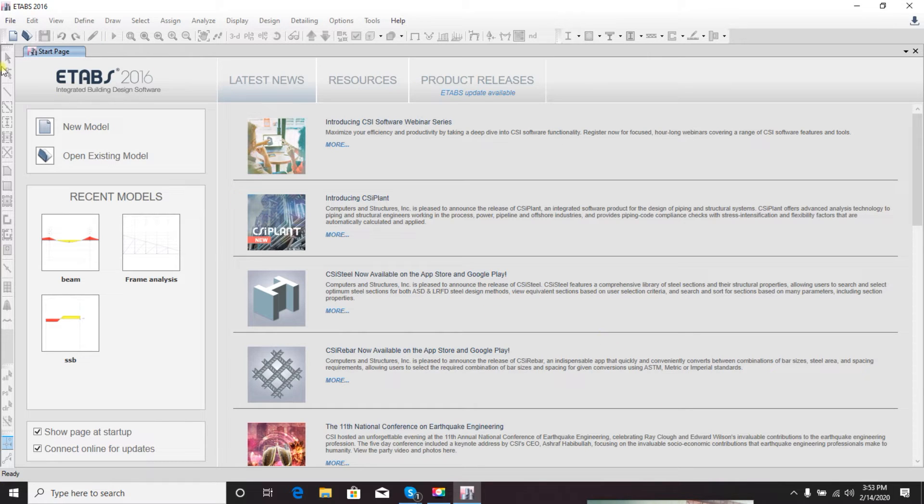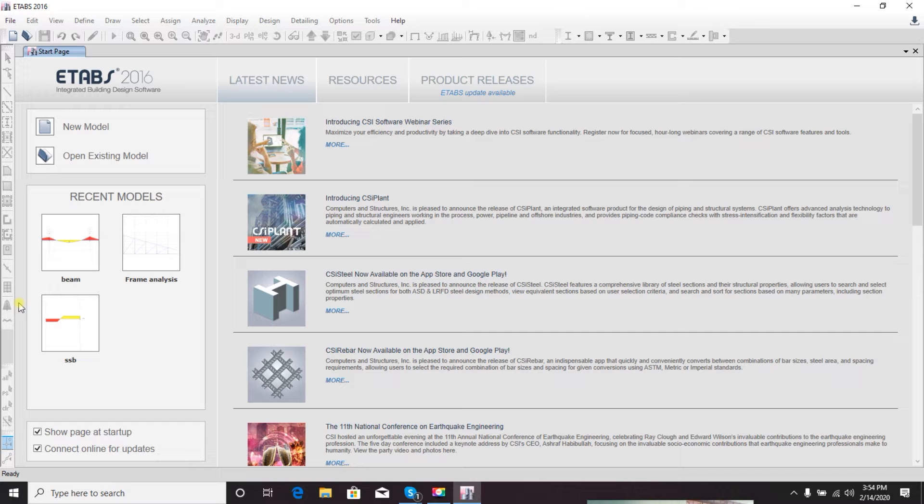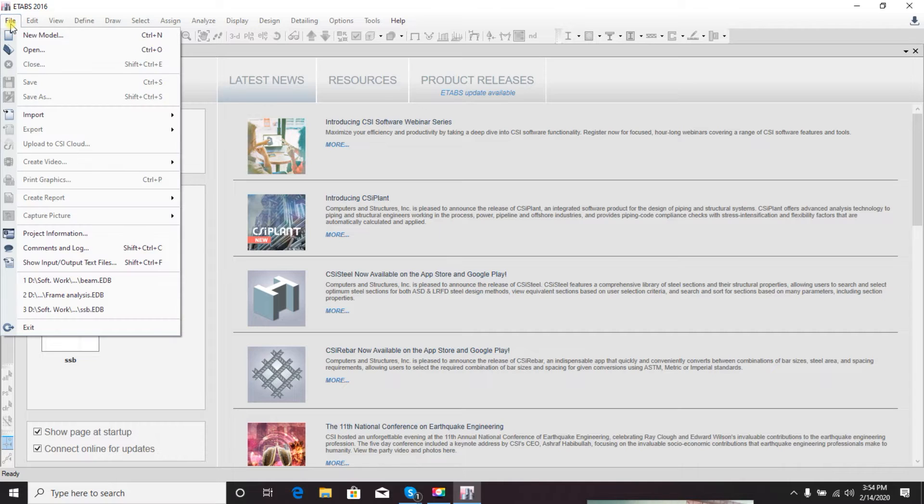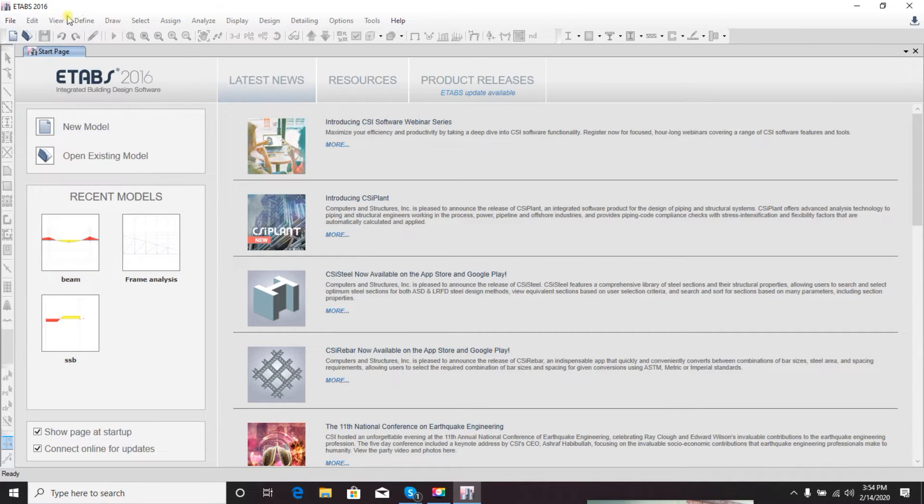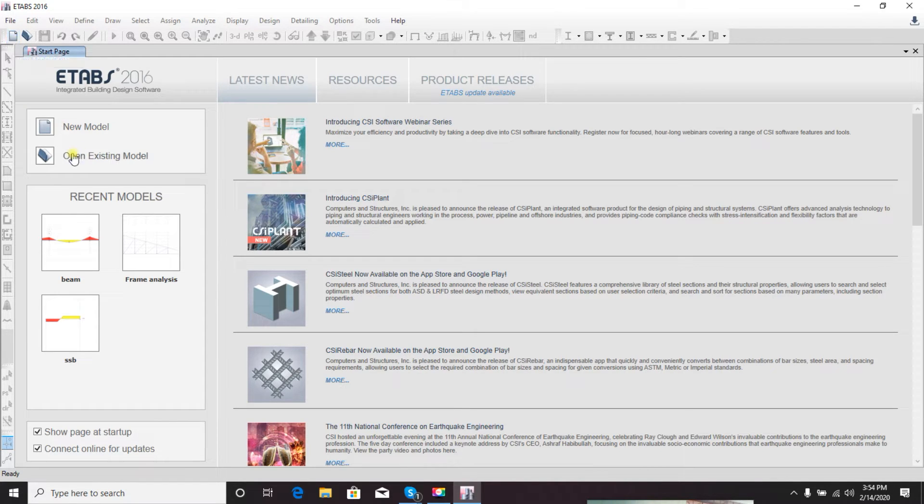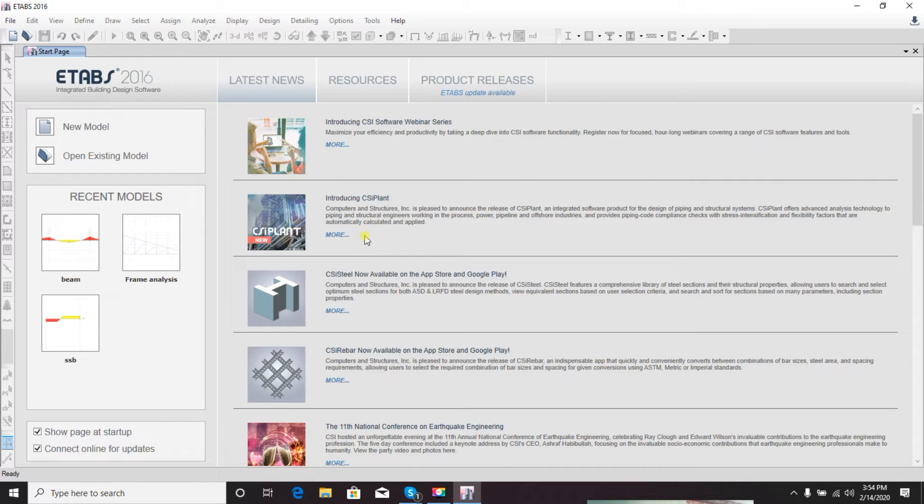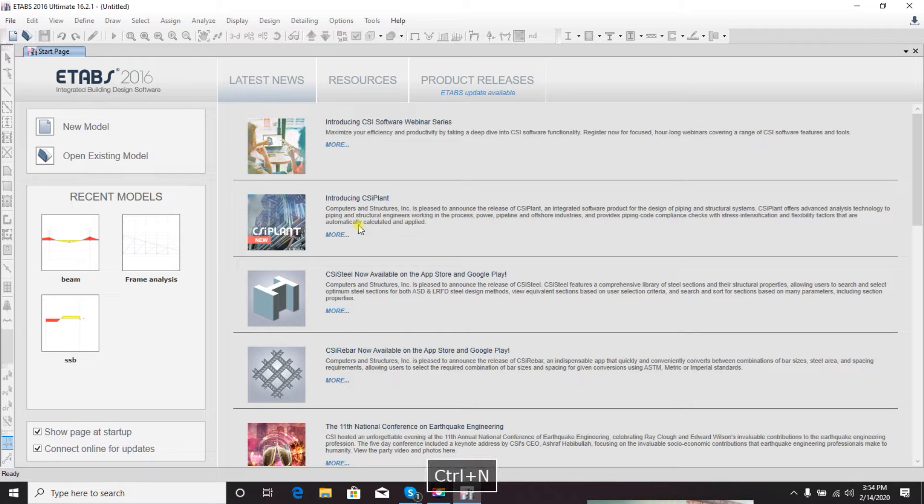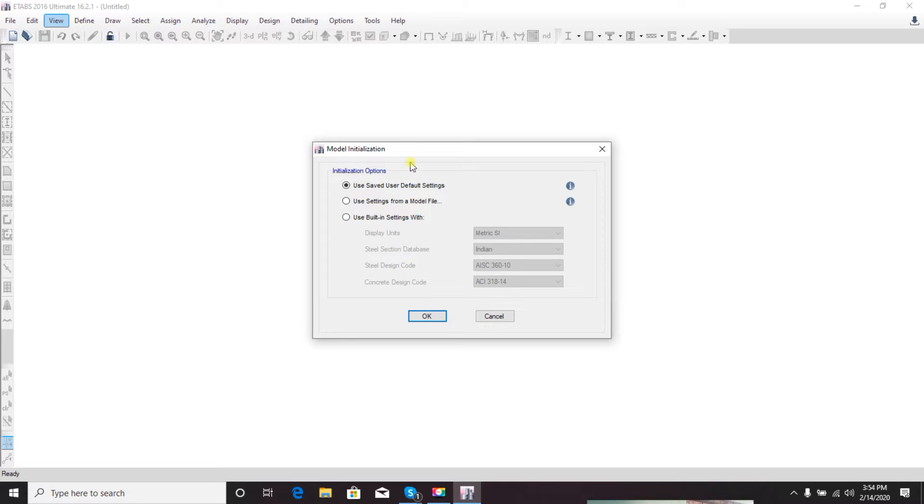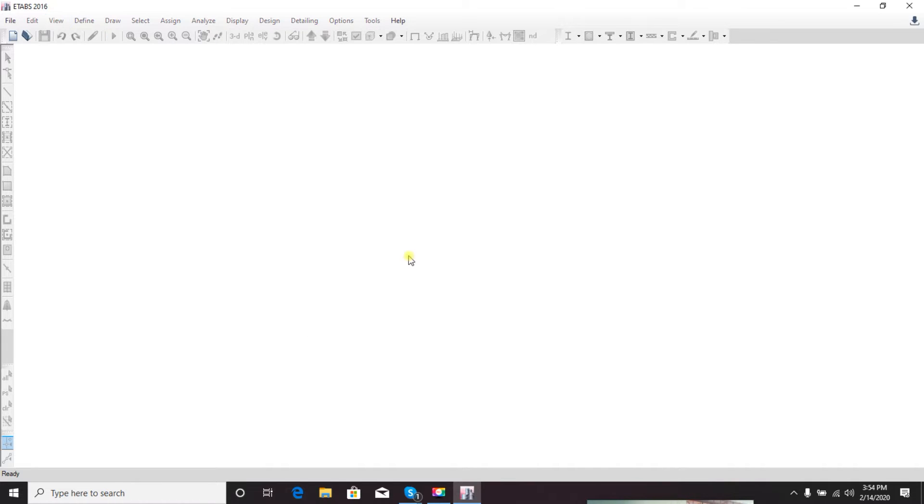First we'll get an interface like this where you'll find everything is not usable until you open something. First you have to click File and open a new model, or click here, or press Ctrl+N to open a new model.